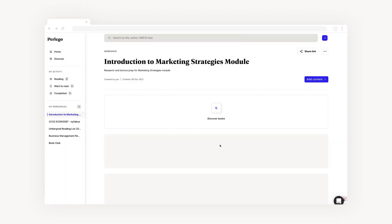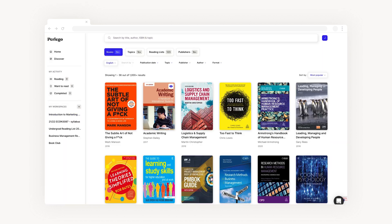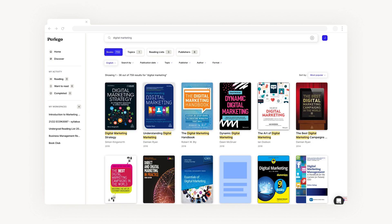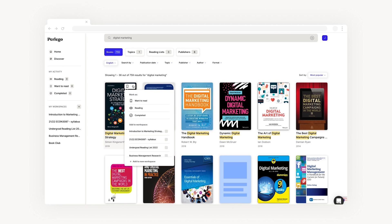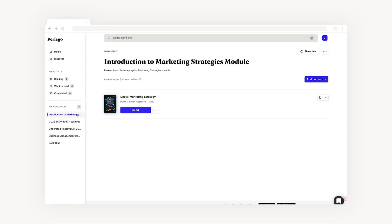To get started, let's add a book to our workspace. Once you've found a book to add, click the arrow on the cover and a dropdown menu will appear. Select the workspace you'd like the book to be added to, and when you get back to your workspace you'll find it at the top.